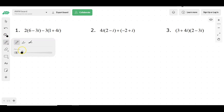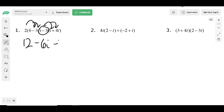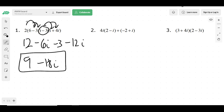We're going to go through the review and make sure we can do all these problems. The first ones are all these i problems, so let's do the first three. When you have this, the first thing I would do is distribute the 2 to both numbers and get 12 minus 6i. Then take that negative 3 and distribute it to both numbers and get negative 3 minus 12i. Now we just combine like terms, so that would be 9 minus 18i, and that's your final answer because you can't add numbers and i's together since i is a variable.